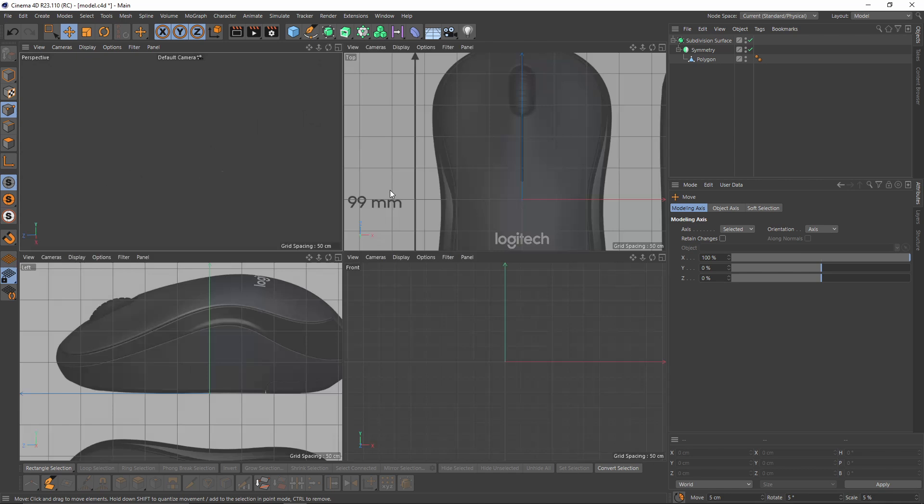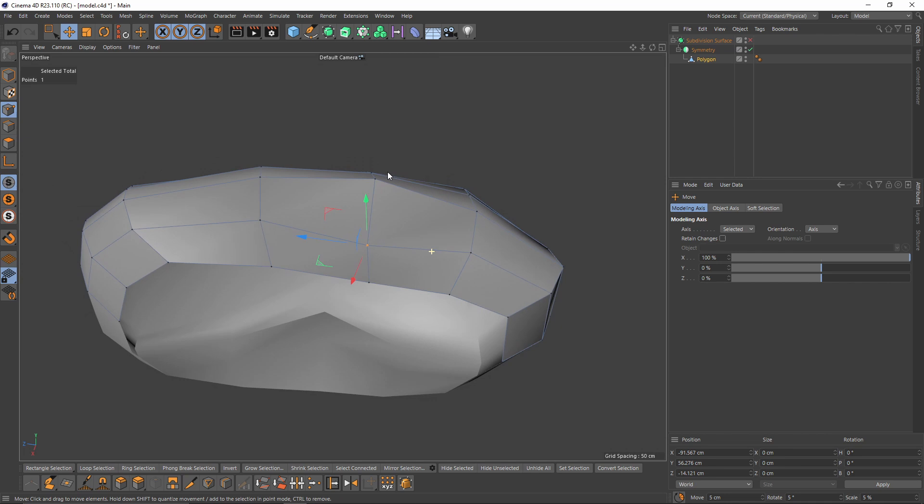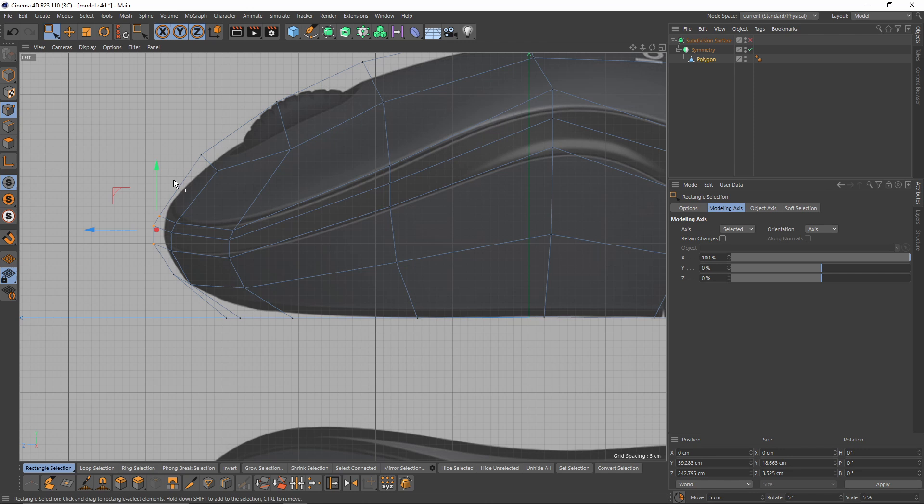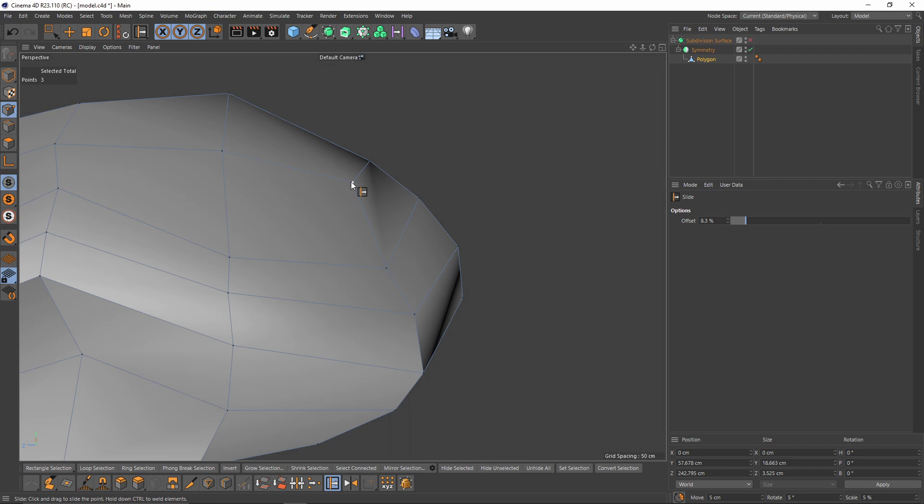If you wonder how I know there's a detail like that on the mouse — I have the same mouse. Anyway, according to my mouse, these points should be linear. I will smooth that point — you can do that by sliding them back and forward.